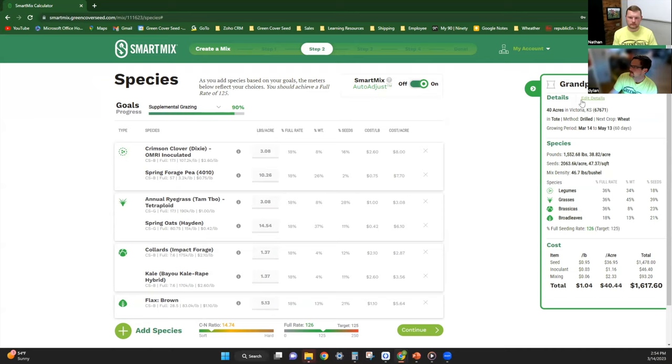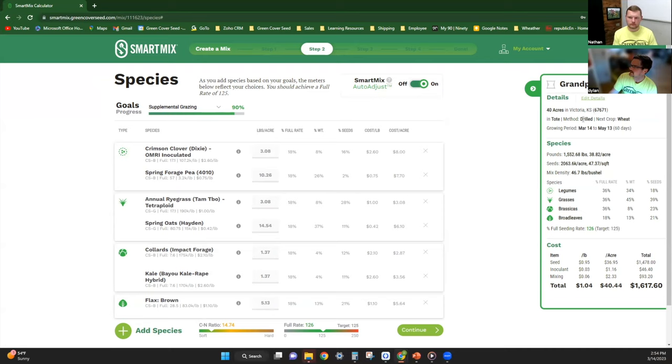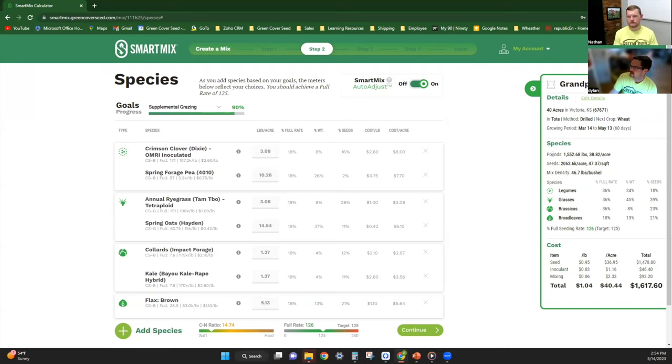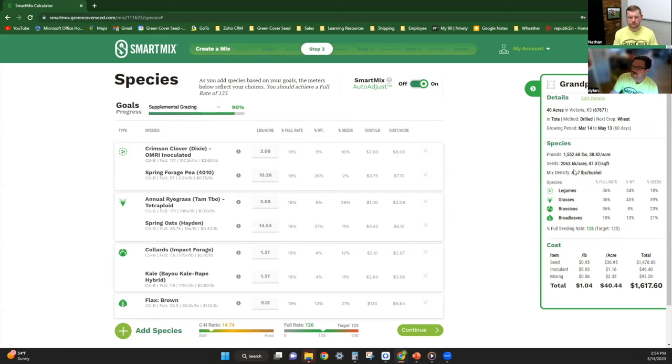You can look over here—this gives you the details of the mix: acres, area, what it's going to be bagged in, how you're going to be drilling it or planting it, next cash crop, and your growing period. As you get down here to pounds and pounds per acre, I don't really look at this too much when I'm making mixes. I look at the seeds per acre and the seeds per square foot. It gives me a better idea; it helps me visualize better what we're doing.